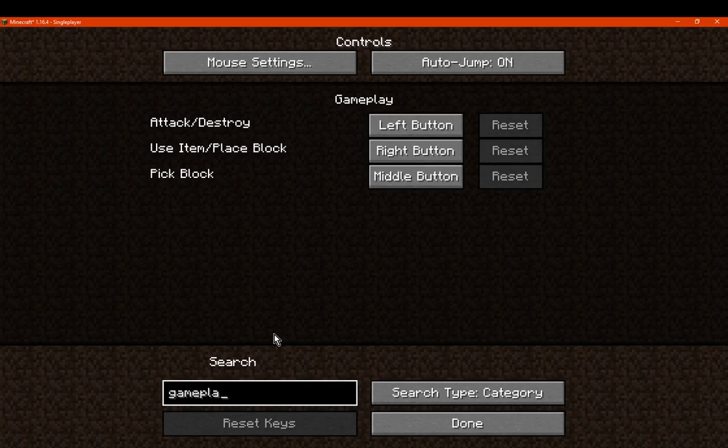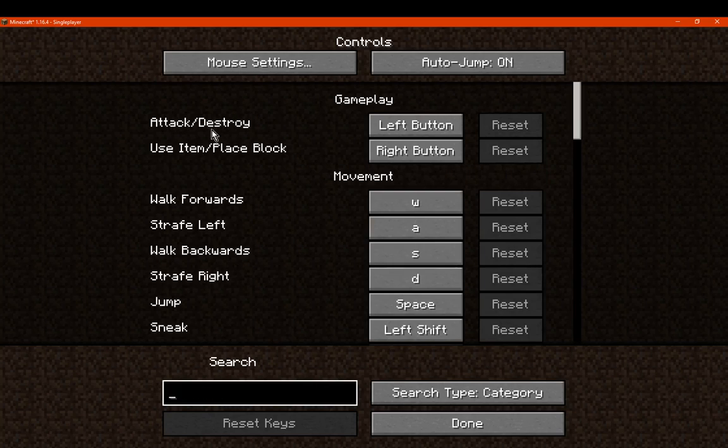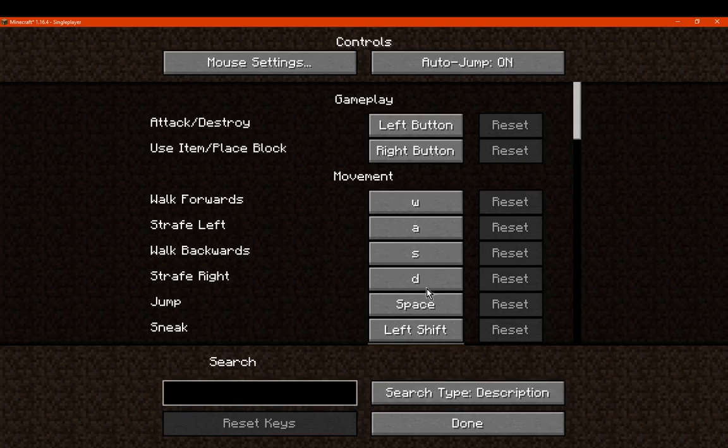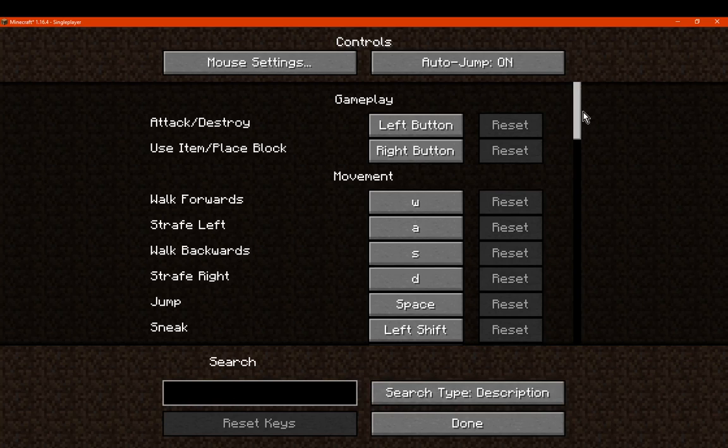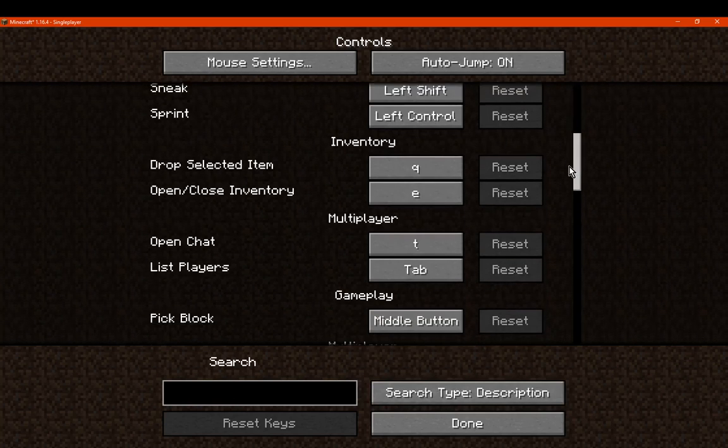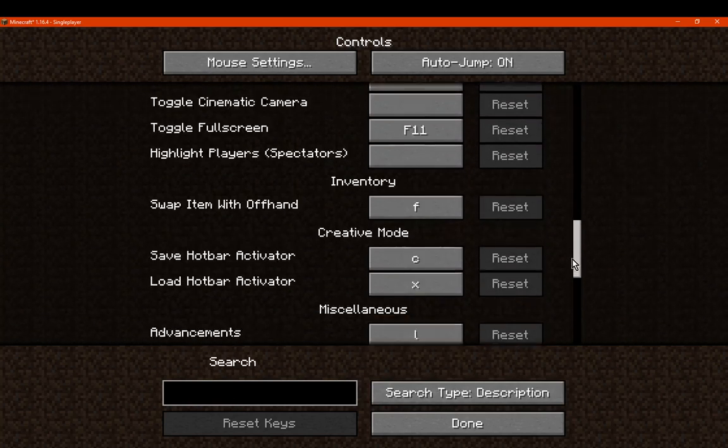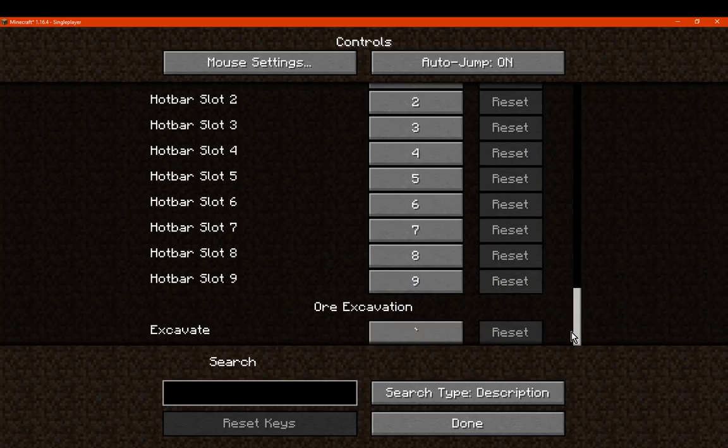So yeah, pretty much description is your main one for whatever function it is. Key is for the keybind that's already being used. Especially if there are some conflicts, but I don't have any in here, so there's no need for it.